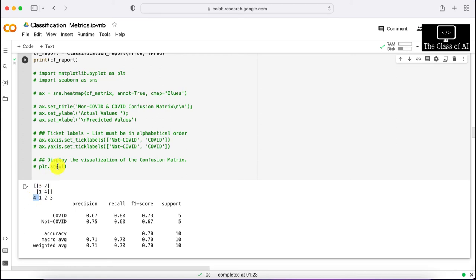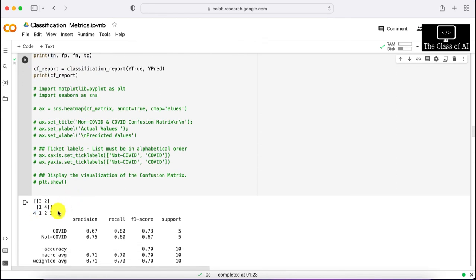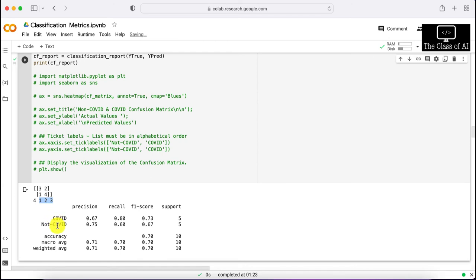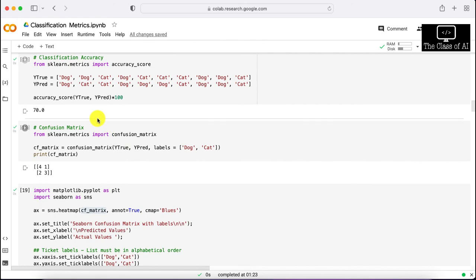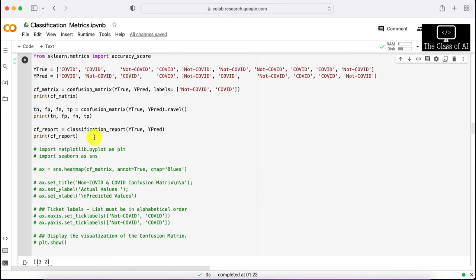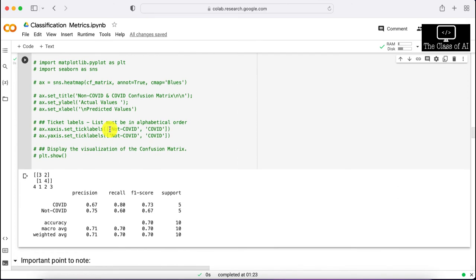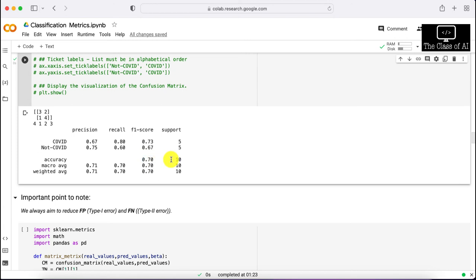The output shows the confusion matrix first, followed by true negative equal to 4. The classification report shows results for COVID and non-COVID including precision, recall, and F1 score for each class. We get a weighted accuracy of 70% and an overall accuracy of 70%, matching the accuracy score we calculated earlier. You can simply print the classification report instead of calculating accuracy_score separately.